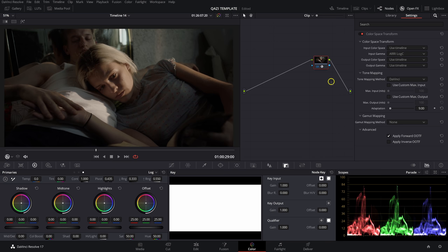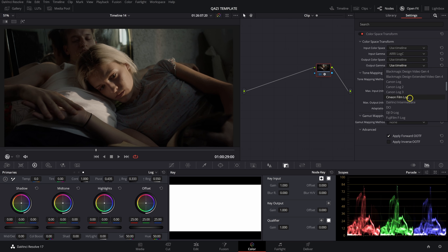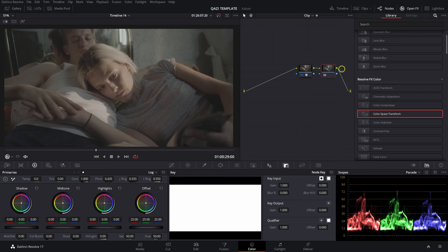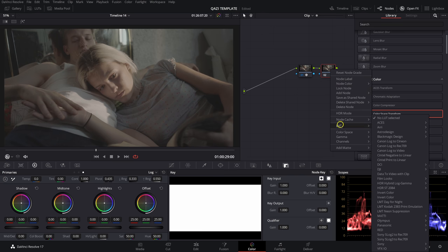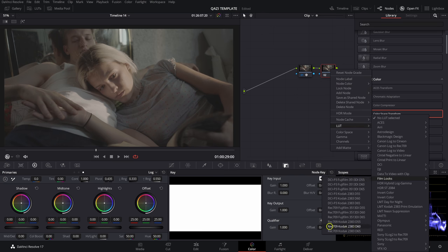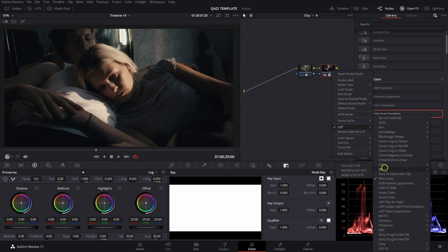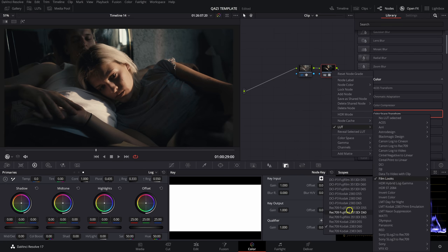Our color management settings are DaVinci YRGB and timeline color space is Rec. 709 Gamma 2.4. Since we're doing a film print emulation with the film LUT built into Resolve — which is meant to accept a Cineon Film Log input — our output for the Color Space Transform is going to be Cineon Film Log. So we're inputting ARRI Log C and outputting Cineon Film Log. Then we right-click the node, go to LUT > Film Looks, and select Rec. 709 Kodak 2383 D60 — my go-to.